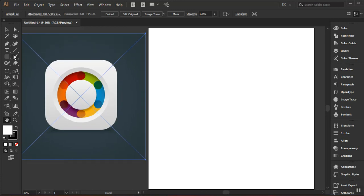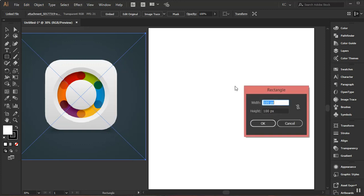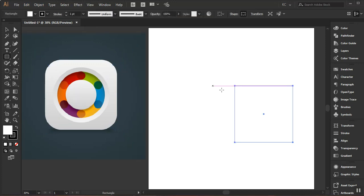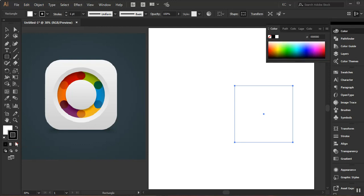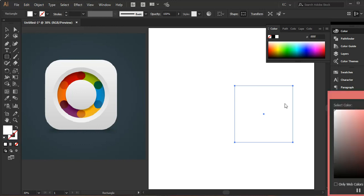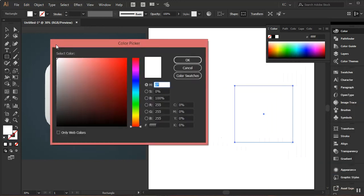Now I need to create a square, so I'll select the Rectangle tool, right-click, and set it to 700 by 700 pixels, then click OK. I now have the shape. I can see my rectangle has a stroke, so I need to remove that — I'll select the stroke and click None, then select the fill and pick a color.